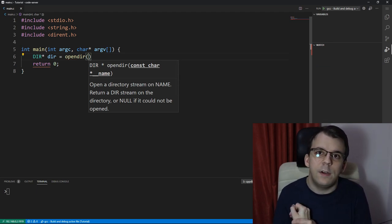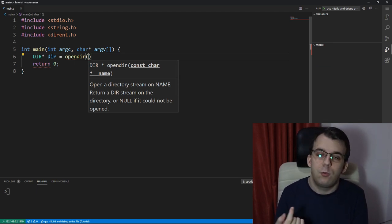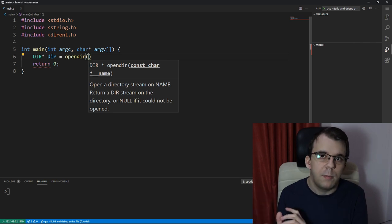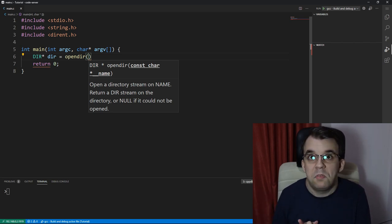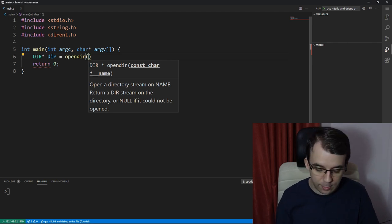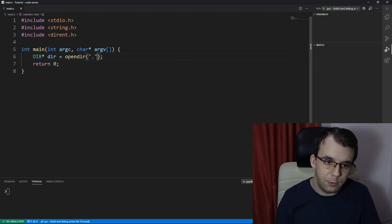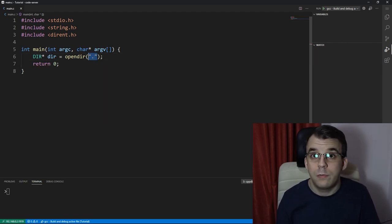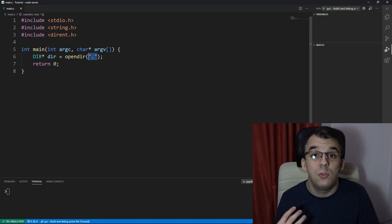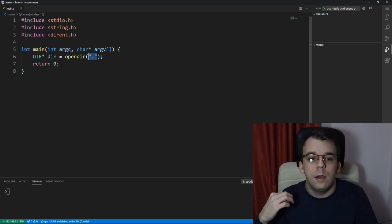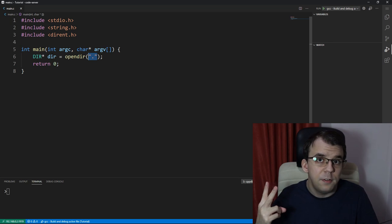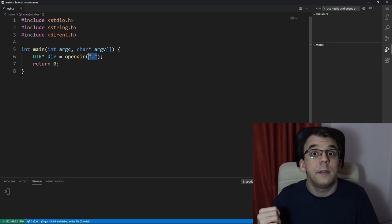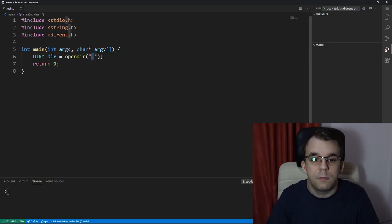So here we can give an absolute path, a relative path to our executable, or other stuff. What I'm going to do here is just give it the dot string, just a string with a dot that means that I want to see all the directories and files in the current directory. That's what this dot means.